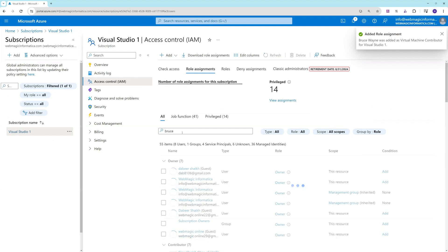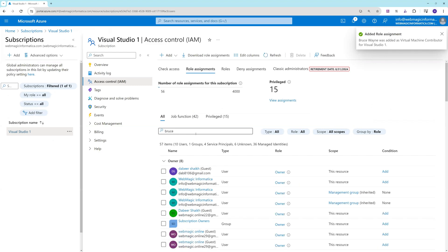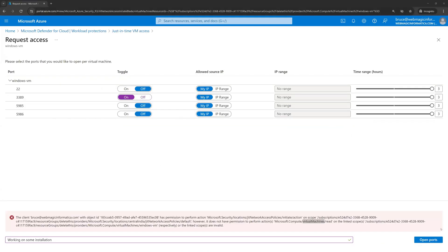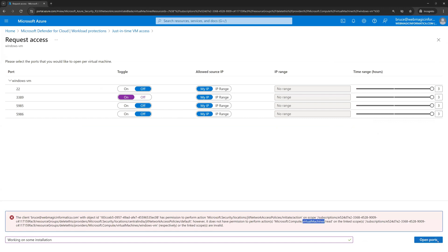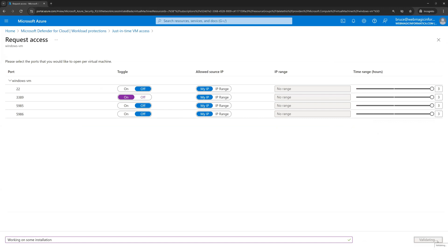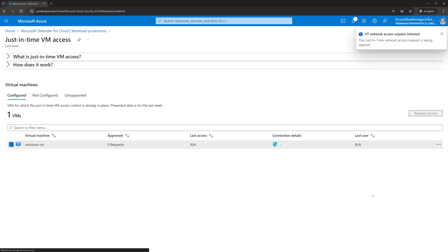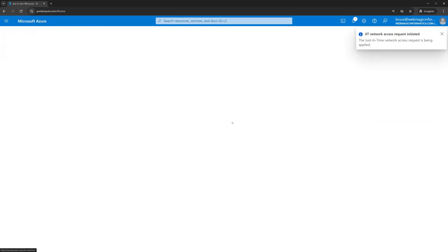Now this might take some time to reflect the permission, but still I'll try to click on open port one more time. It went through and the request is initiated.